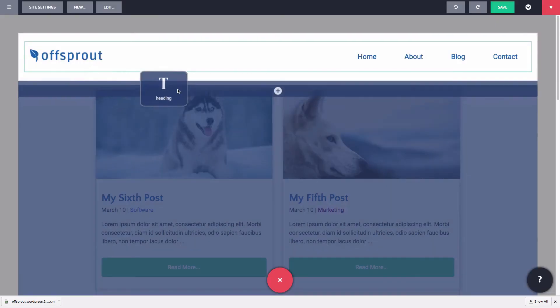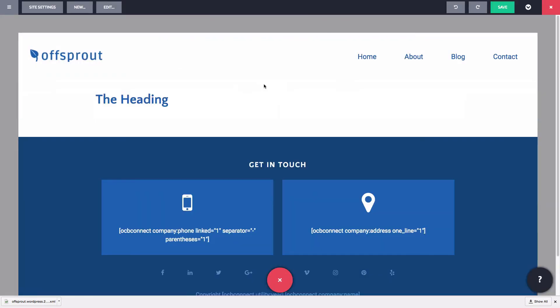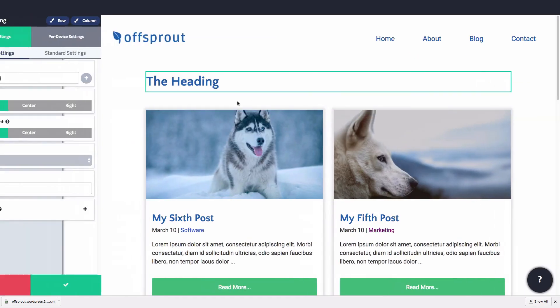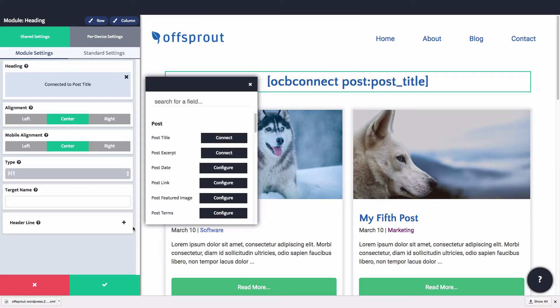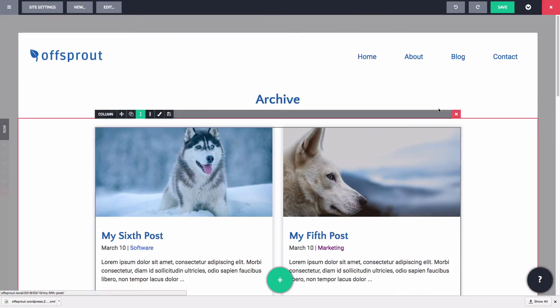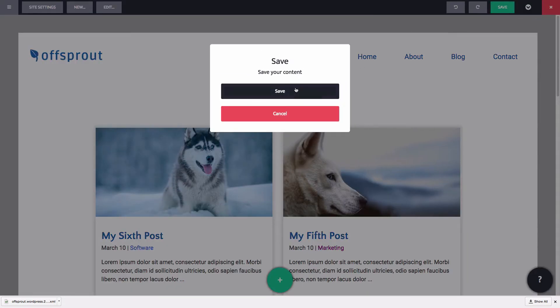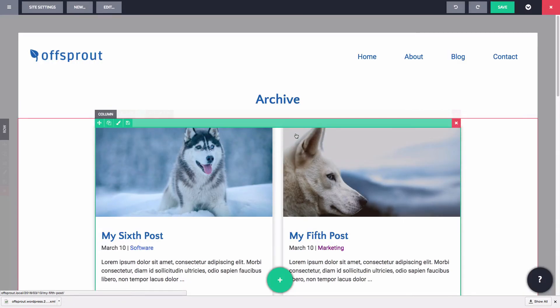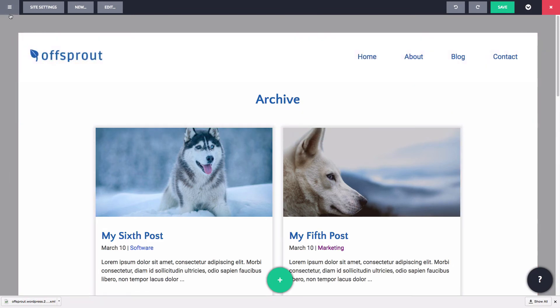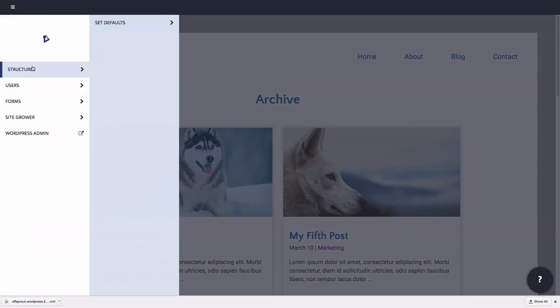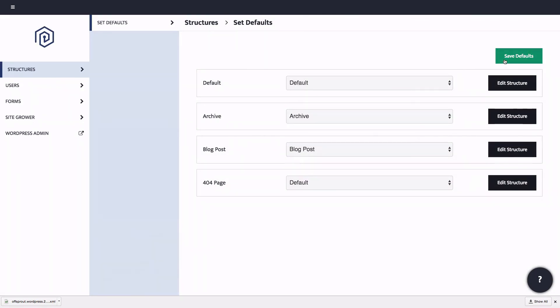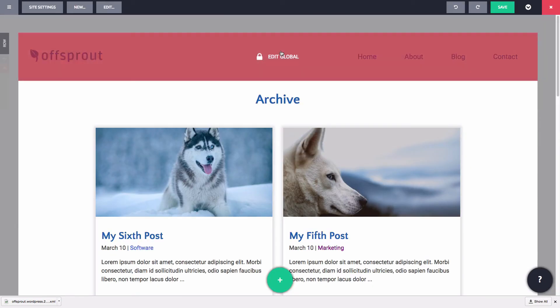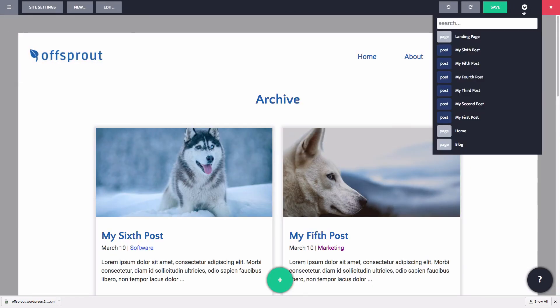We'll also give this page a title, again using the heading module with the connector to grab the post title, which will be the category name or the author for our archives. Okay, we're done. Let's save it and set that as the default structure for archive pages. Now let's go to our blog and click on a category to see what the archive looks like.